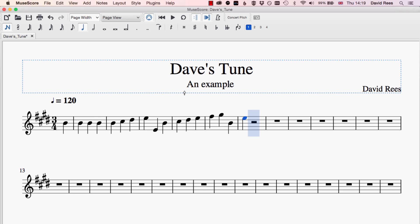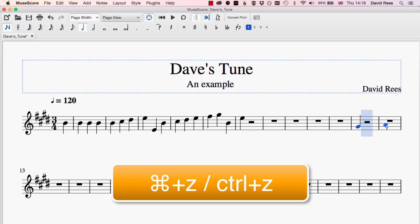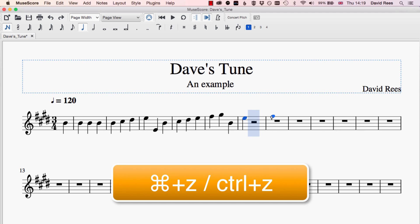The one trap I tend to fall into is forgetting that I'm in note input mode. You might see me do this during our lessons — I'll put a load of notes in, forget I'm on the white cursor, try to select a bar or do something else, and end up with a note I didn't want. Of course, it's no big deal. If I write a note I don't want, I've always got the undo command — Command or Control Z will get rid of that note — and then I can press N to leave note input mode.